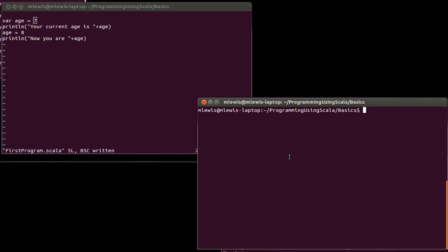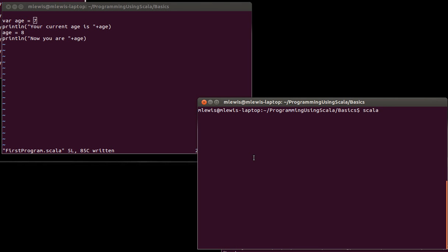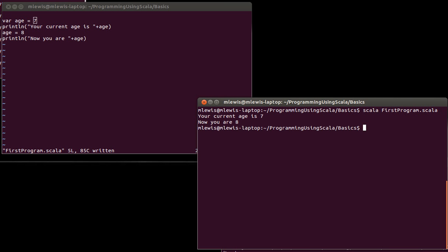Right now, all that we know how to do is create a single block of code. The code executes in exactly the order that you write it. So if we save that, and I come over here, some of you might have been wondering why I always keep two windows open. It's because I highly recommend you do the same, because when you start working on scripts, you want to have one that's open in VI to edit your script, and another that you can run the script in. So if we run this here, we'll see that it prints out first, your current age is 7, and then now you are 8.